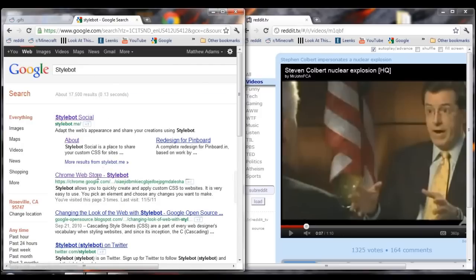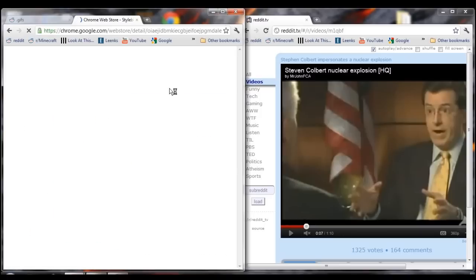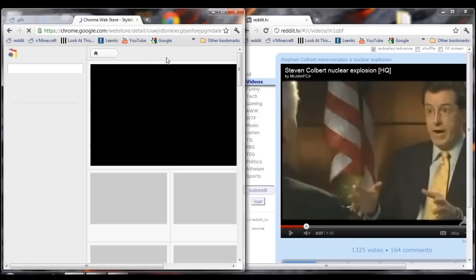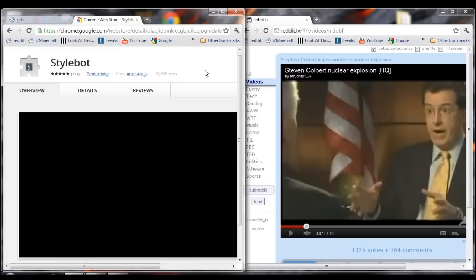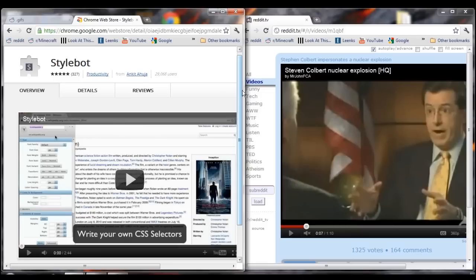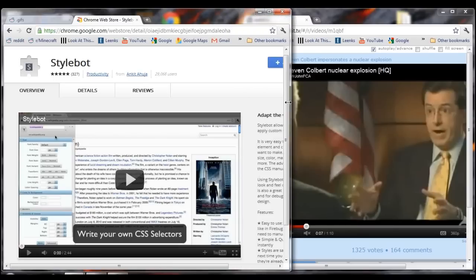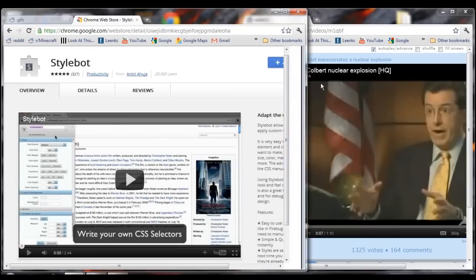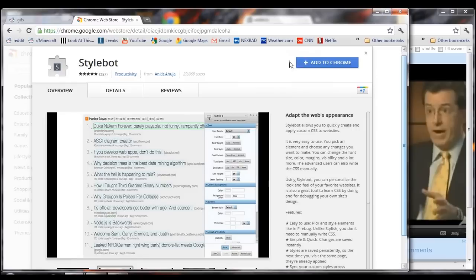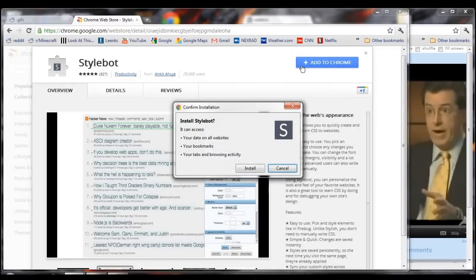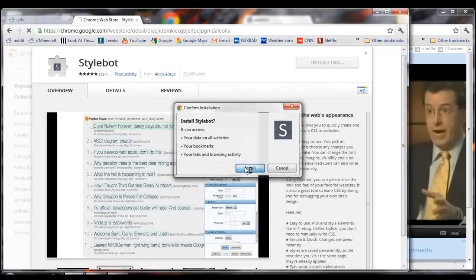Go to Stylebot, or search for Stylebot, go to the Chrome Web Store, and go ahead and add it to Chrome and install.